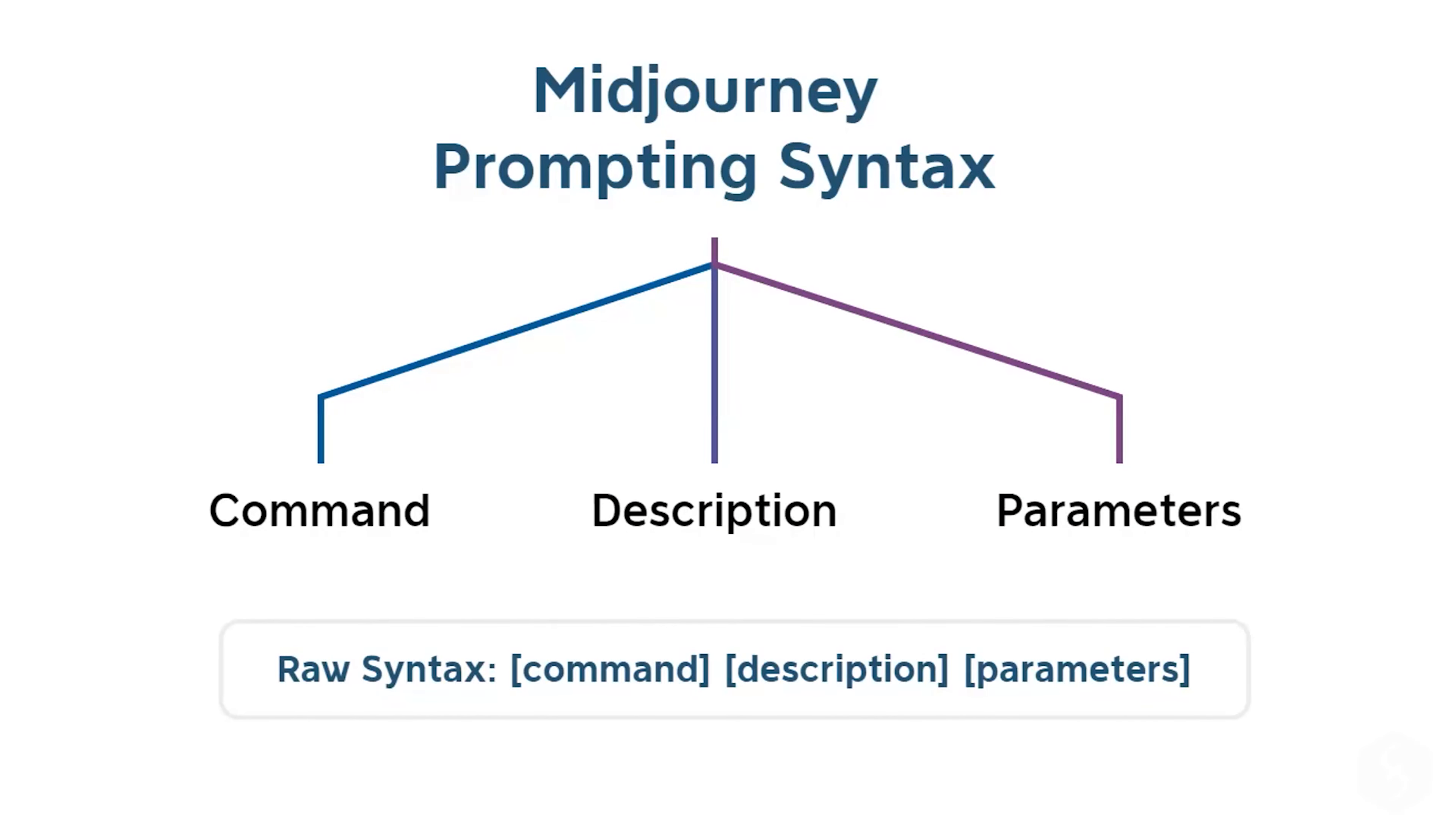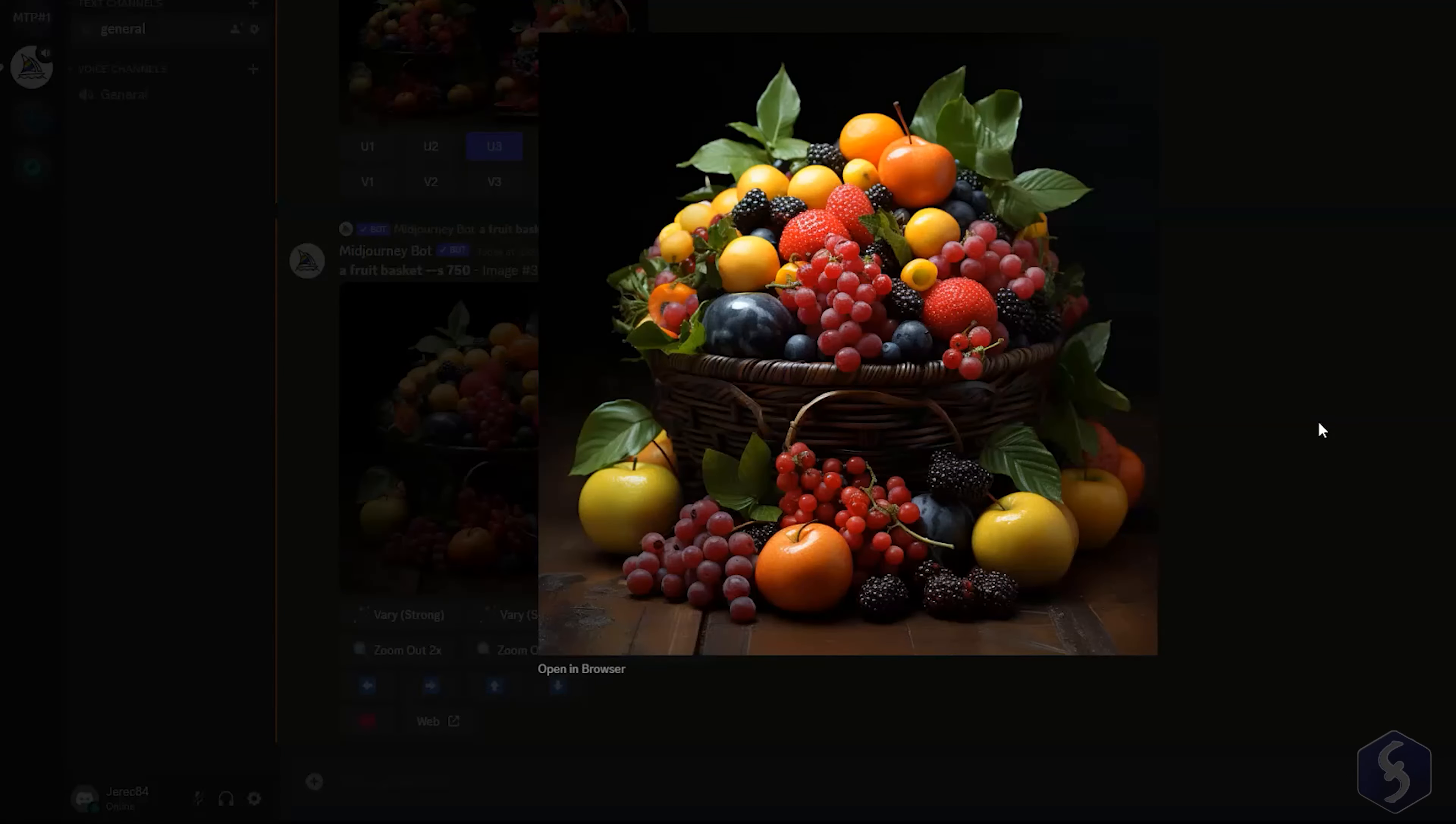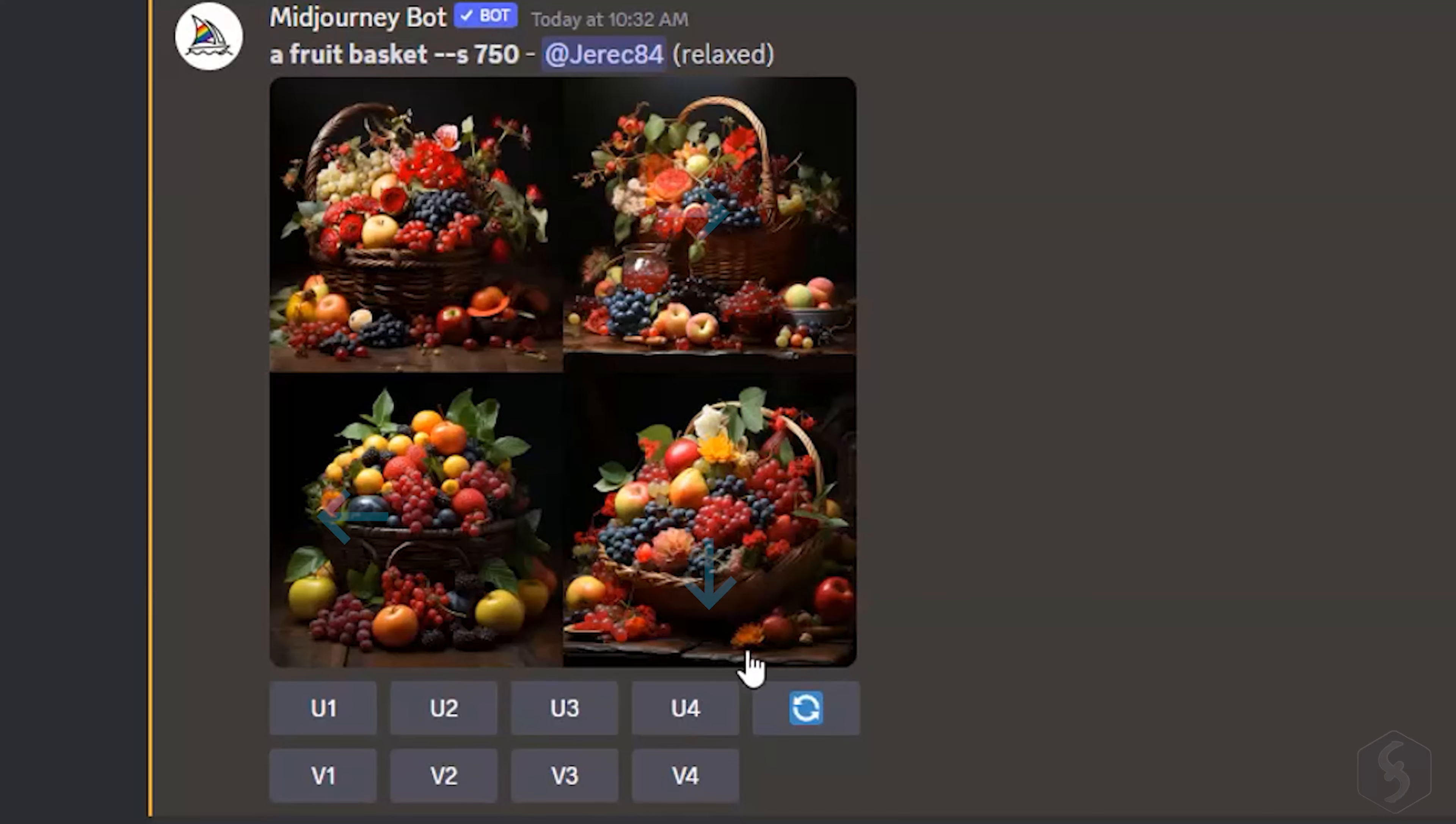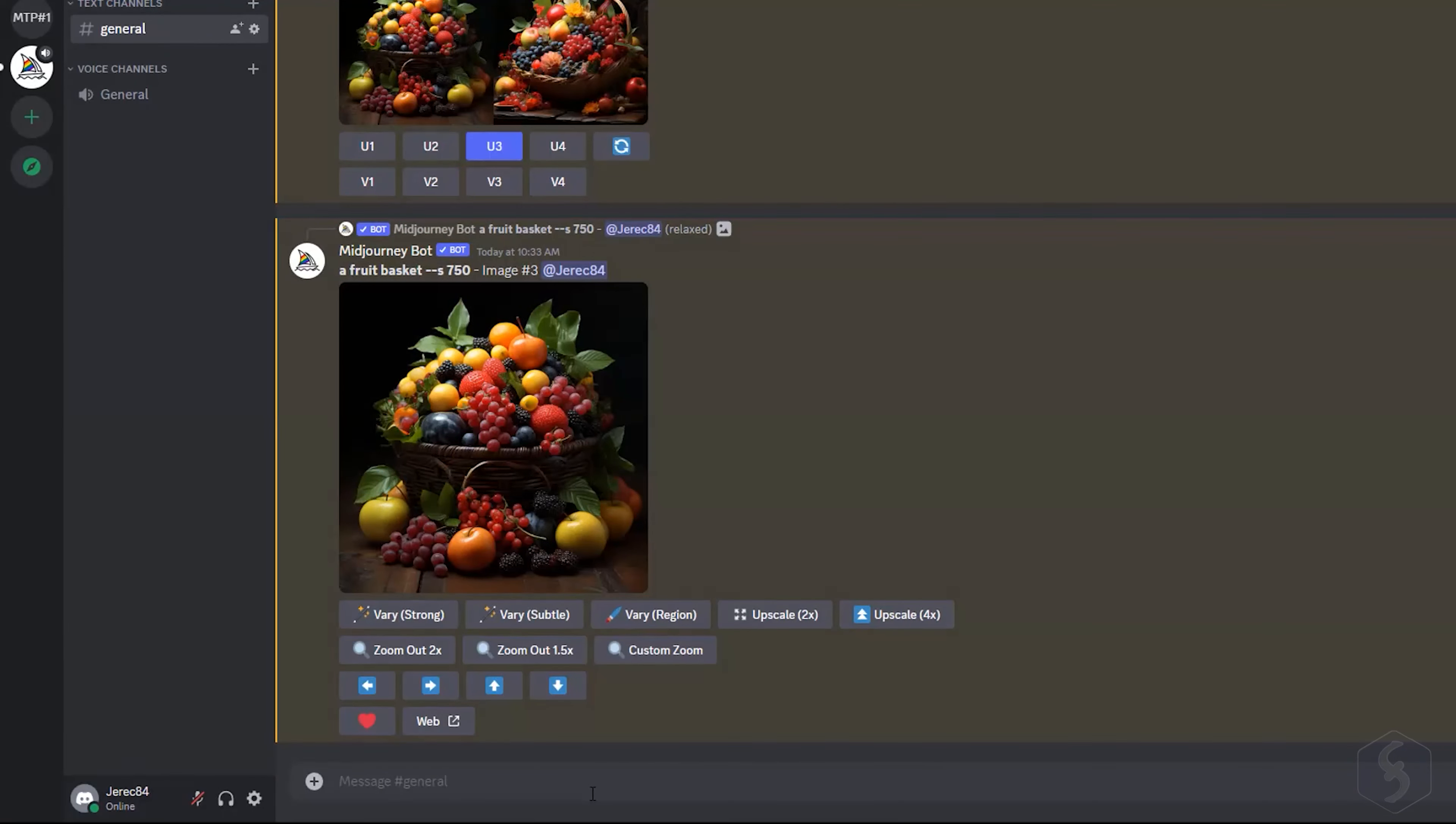And choose any button from U1 to U4, to upscale the resolution of any image, counted clockwise from the top left image. This also saves the chosen image as the final one.